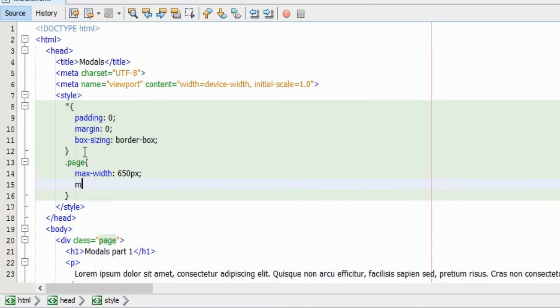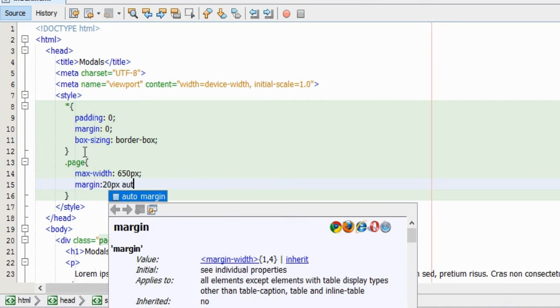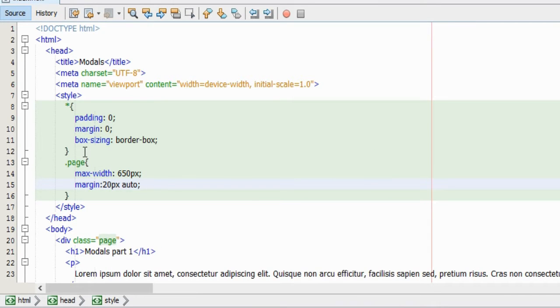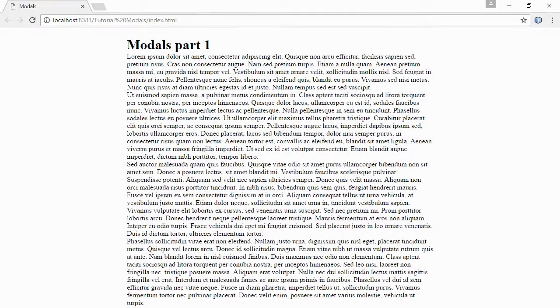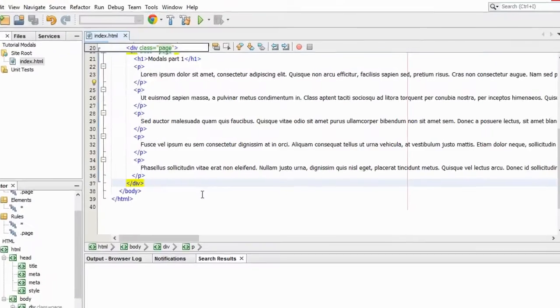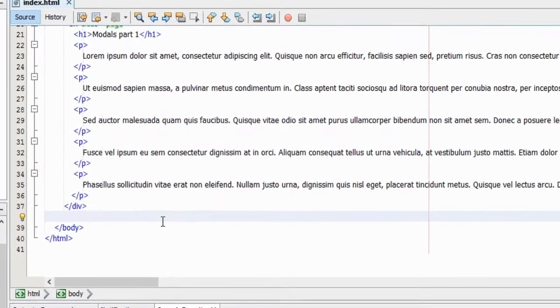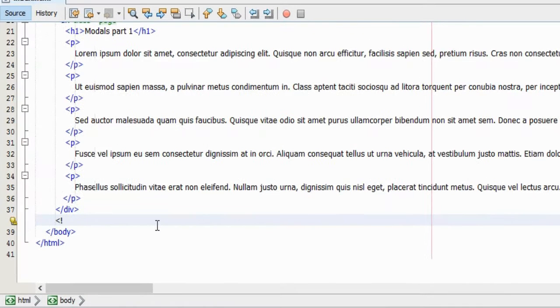And I'm also assigning a box-sizing property to all the elements with the value border-box. In the HTML markup, you can see that I have nested all the paragraphs in a div element with the class name page. This element I will just center on the page by giving it a max width and then automatic left and right margin. Okay, now we have created something that resembles a web page.